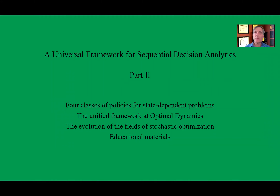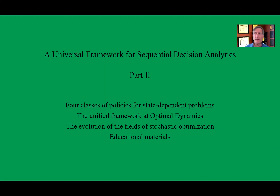Hi, I'm Warren Powell. Welcome to part two of the Universal Framework for Sequential Decision Analytics. At the end of part one, I covered all four classes of policies for pure learning problems. Here, I'm going to cover all four classes of policies again, but now for state-dependent problems, including the much more complex and richer classes of dynamic problems. I'll then give a quick overview of how we apply this unified framework at Optimal Dynamics in the truckload industry, and close with comments on the evolution of stochastic optimization and some educational materials.